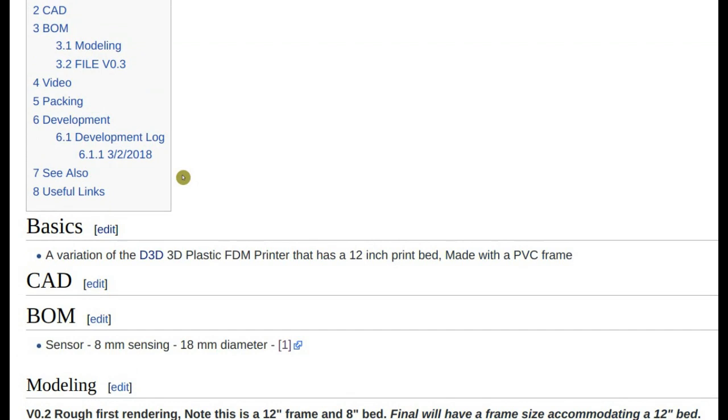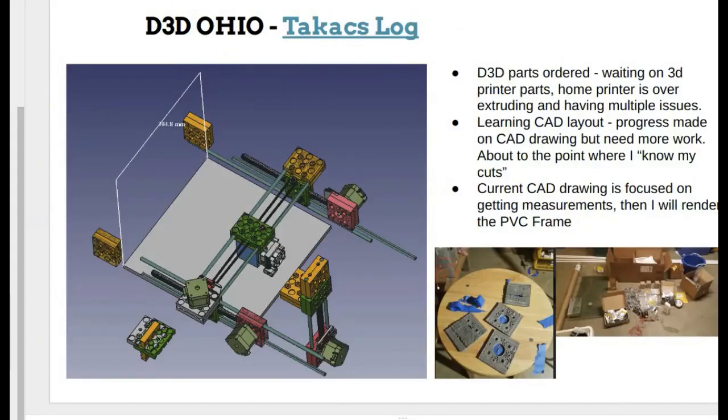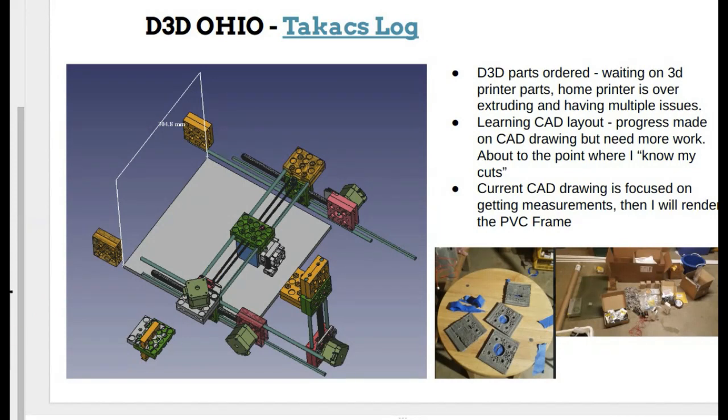So on my slide there I have a picture of my most recent rendering. Uh-huh. And so yeah, that's my 12-inch bed and I'm just kind of removing my axis parts. So I have my X-axis and moved around the 12-inch bed and extending my rods out so I know what my cuts need to be. And so I'm getting there.